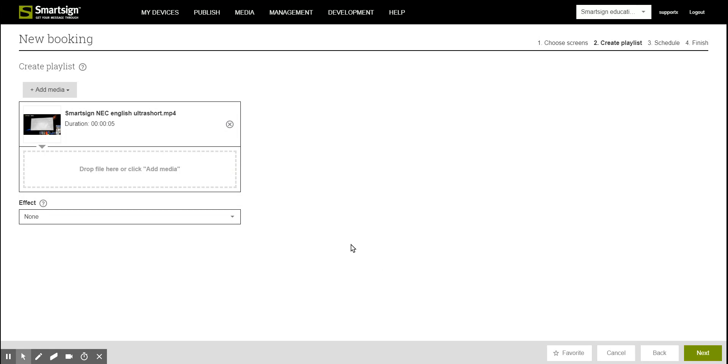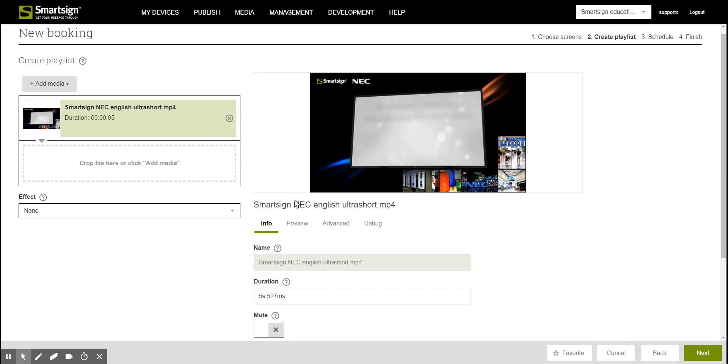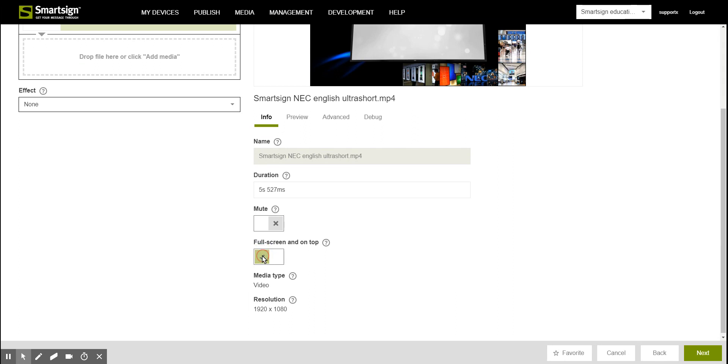Once the video is in the playlist you can click on it one time to get more information about it on the right side. Here is where you can turn off the sound on the video and you can also force the video to be played in full screen and in front of everything else that is played on the screen. When you are done with your settings just go to the next step.